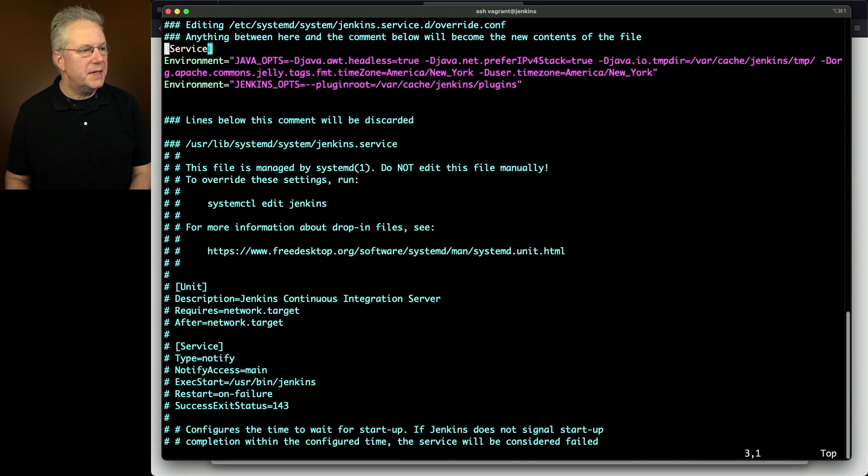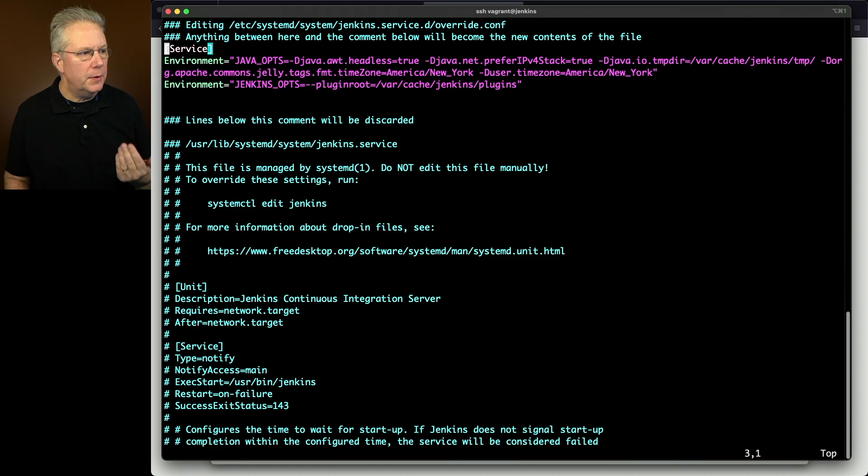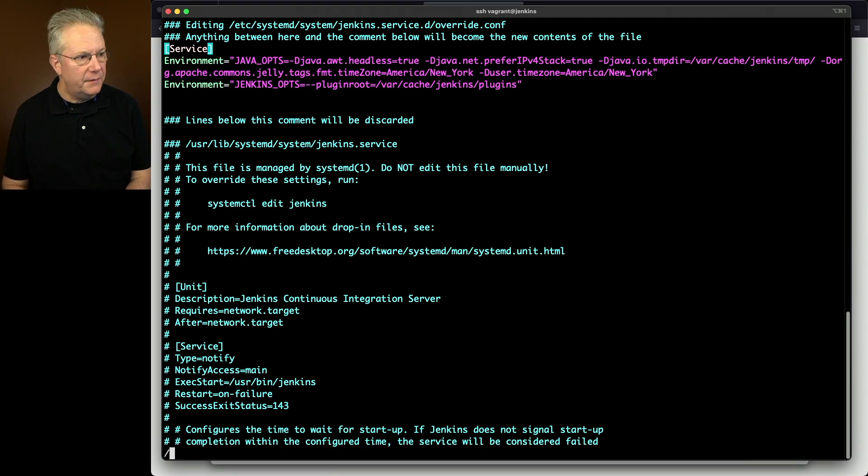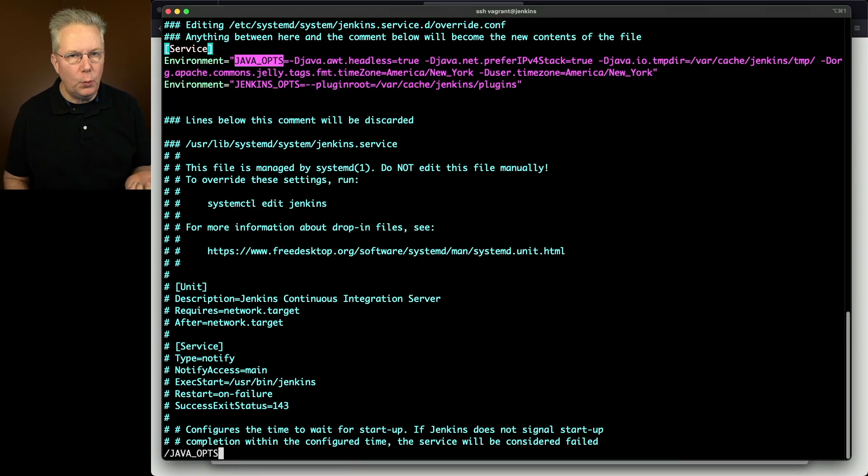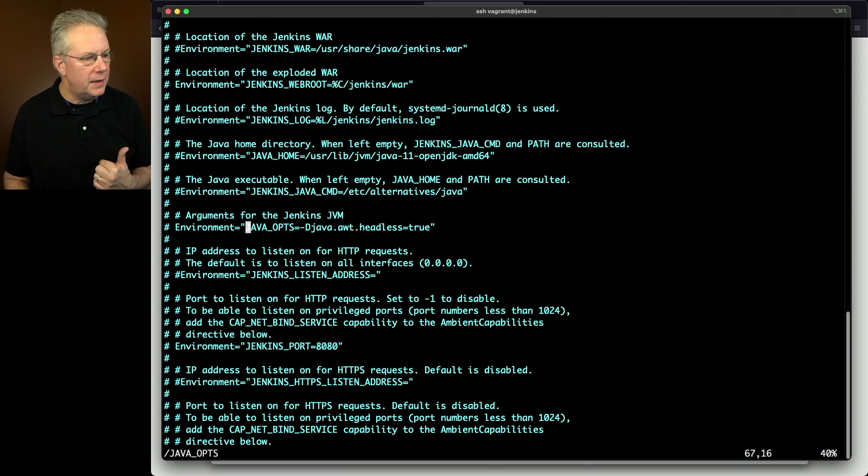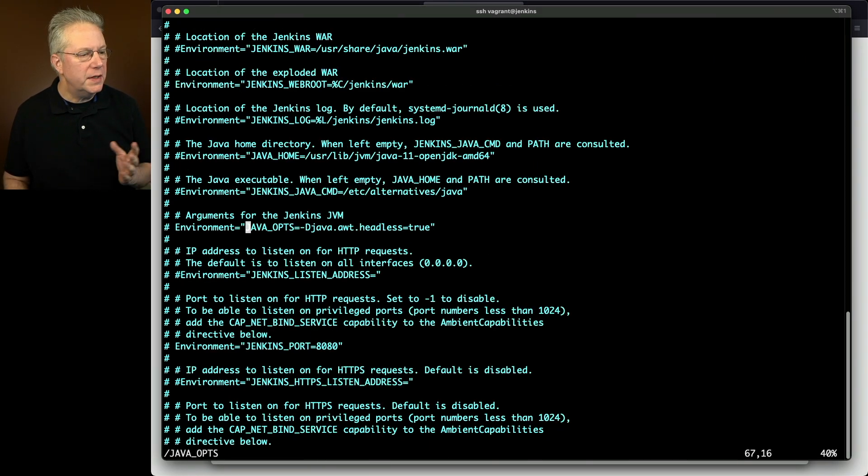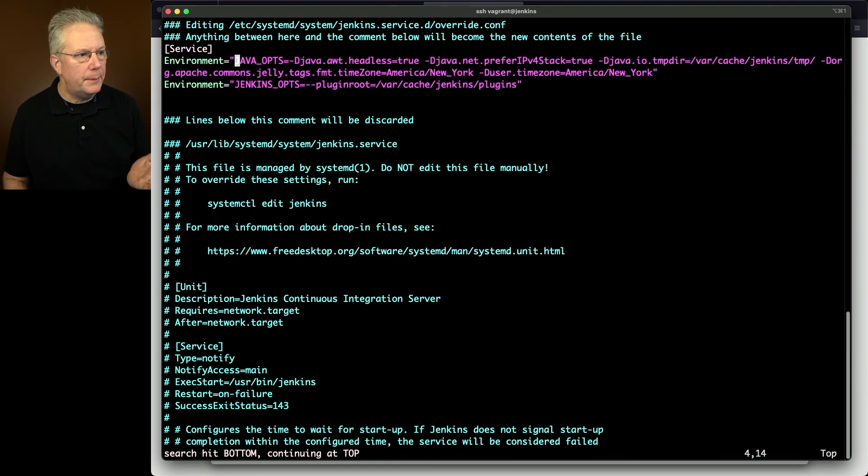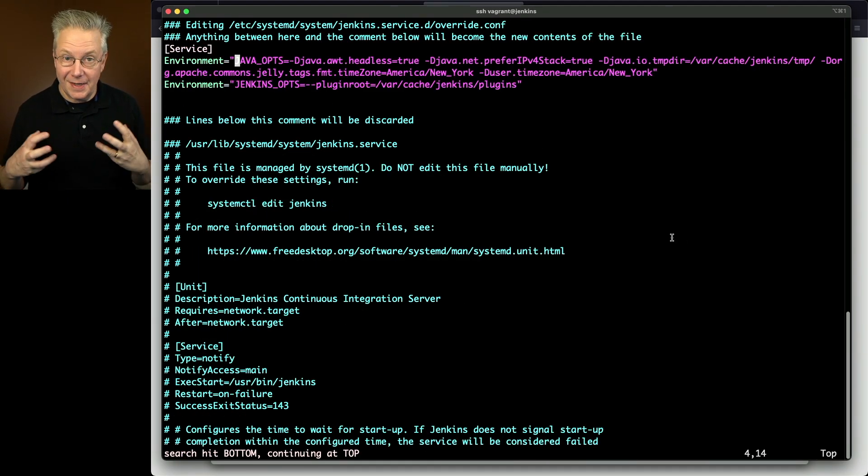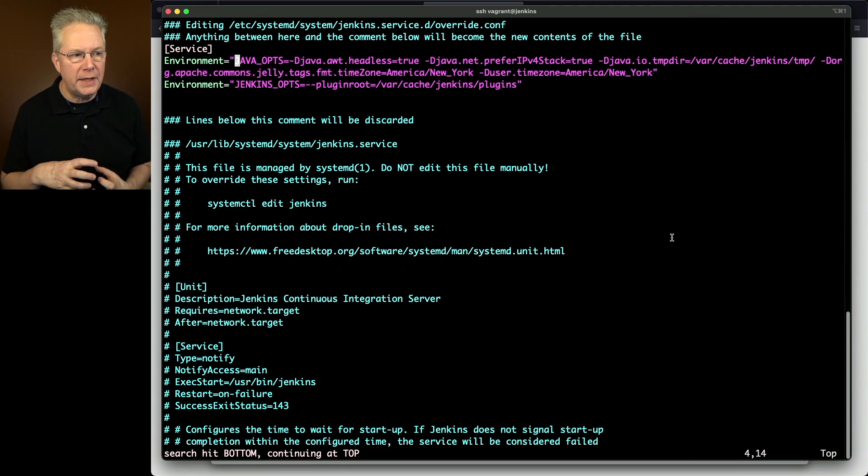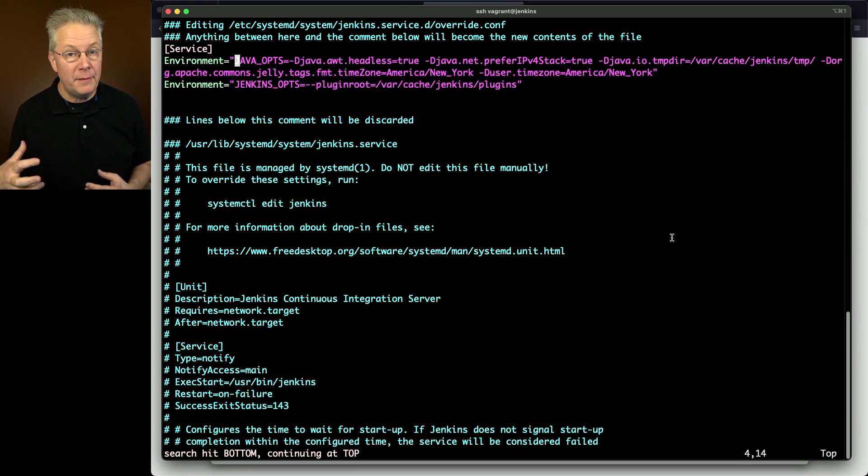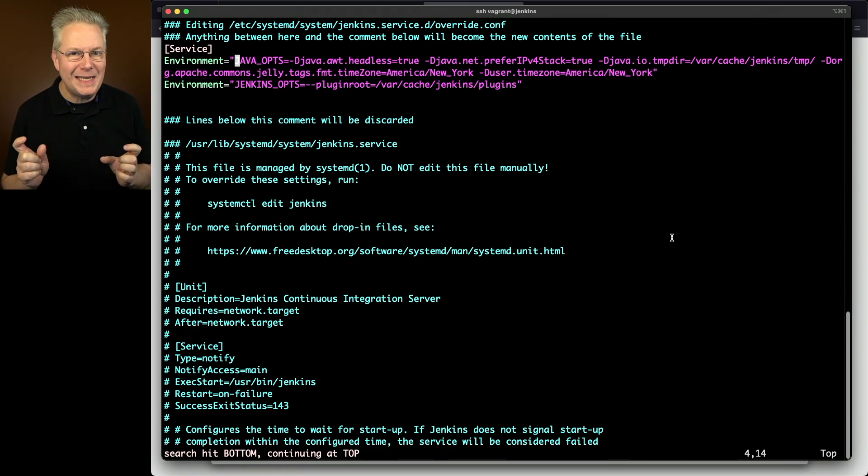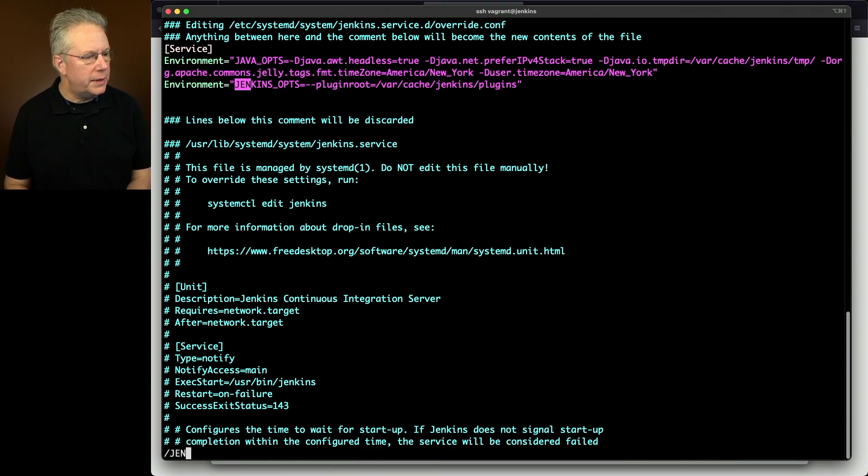So I'm saying within the service section there are two environments that I want to set. One's for Java opts and one is for Jenkins opts. If I look for Java opts, we'll see the one that I'm wanting to put in, but let's find it where it is within the existing configuration. You can see here that it's just headless true. If you go back up top, you'll see that I also have headless true because that is something that I want to keep. But I want to go ahead and add in a prefer IPv4 stack, a Java IO tempdir, and also a couple of time zone settings to get me into New York.